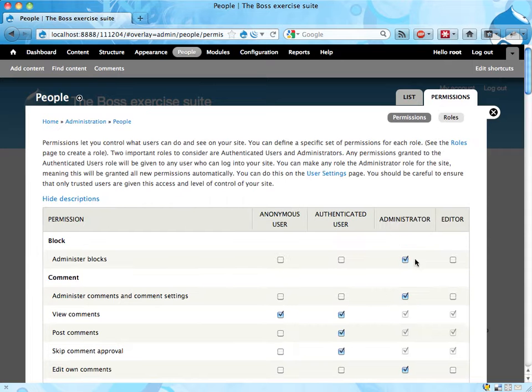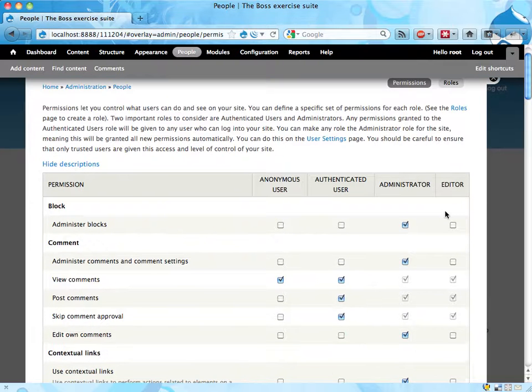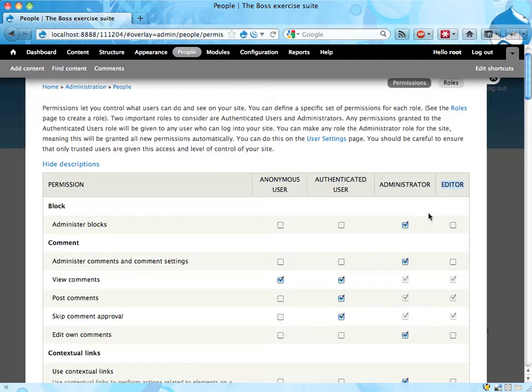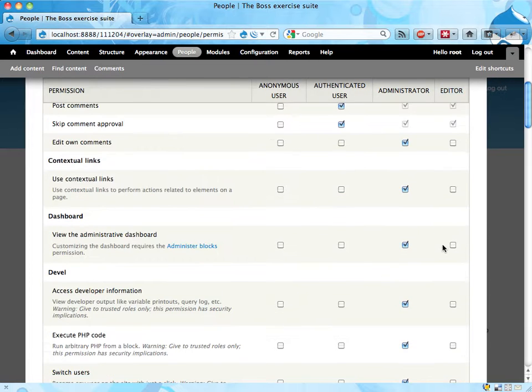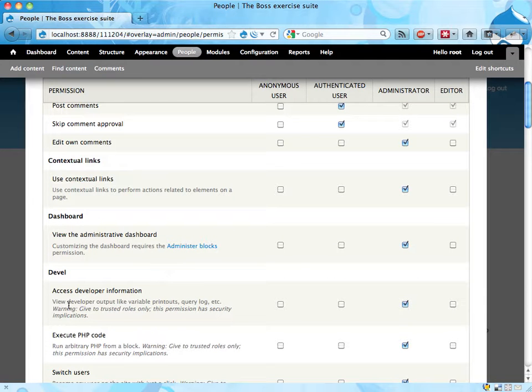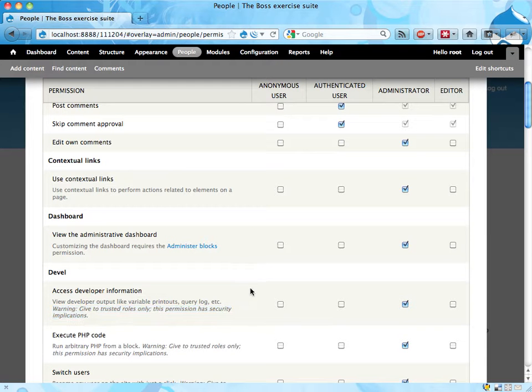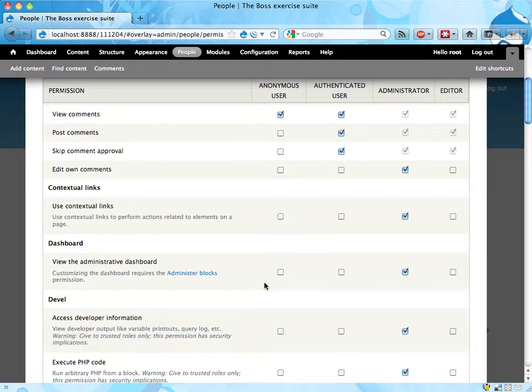Here we have a new column allowing us to determine what editors should be able to do. Let's have editors administer blocks, seems like a good thing. This is up to you more or less. Don't give the editor any permissions that says warning give to trusted roles only. It's probably a bad idea.